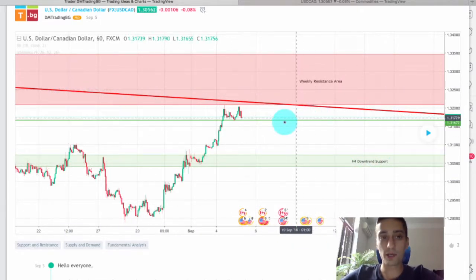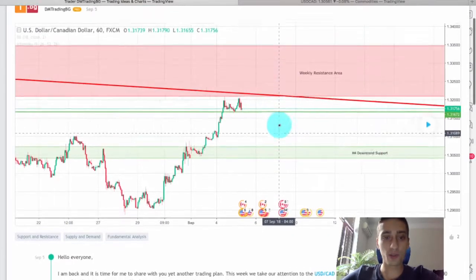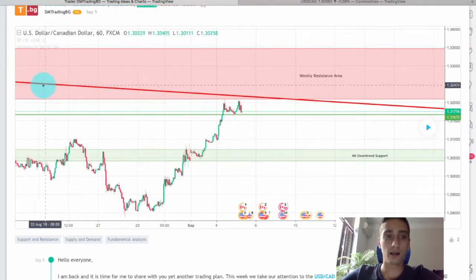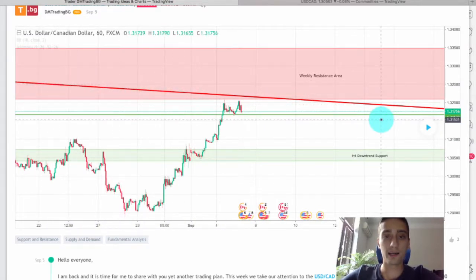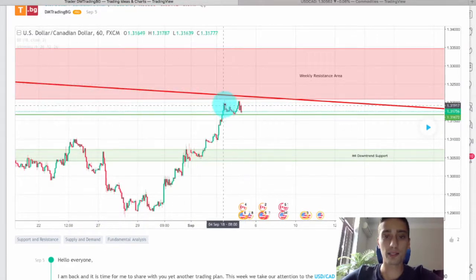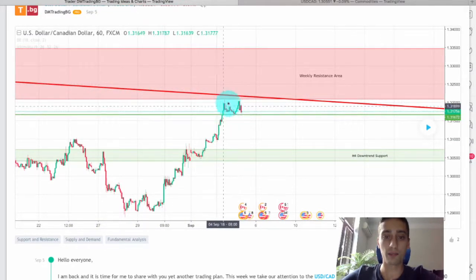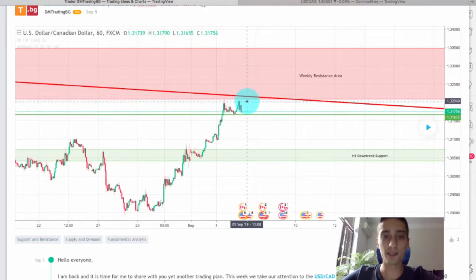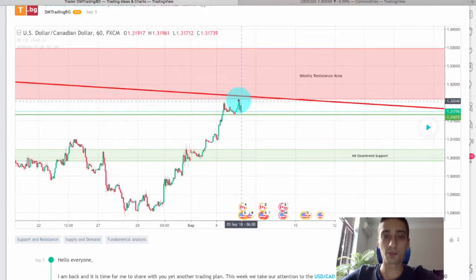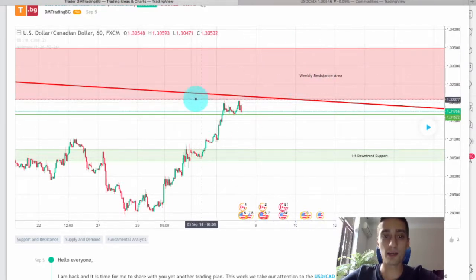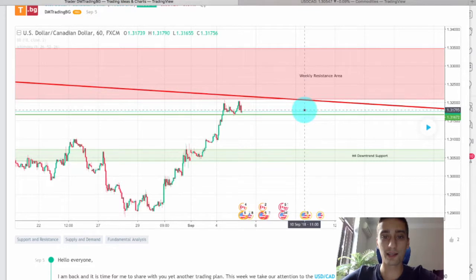The green line also represents a trend line, and you can see that when the plan was posted the price was just below the weekly resistance area and this trend line.